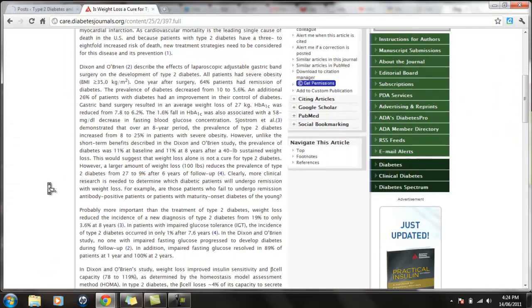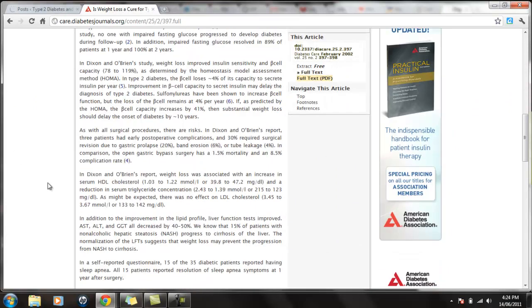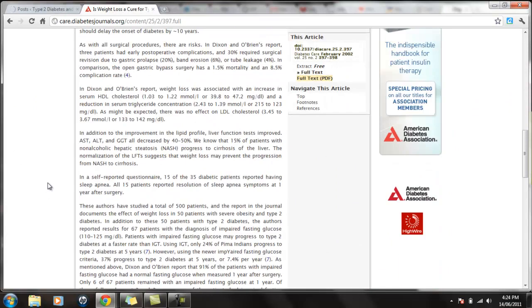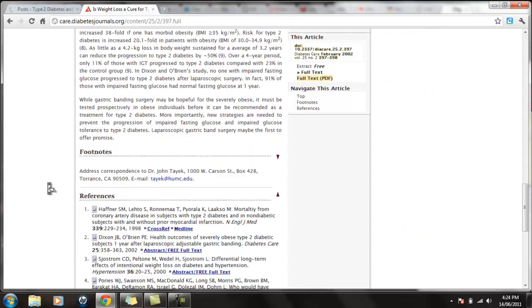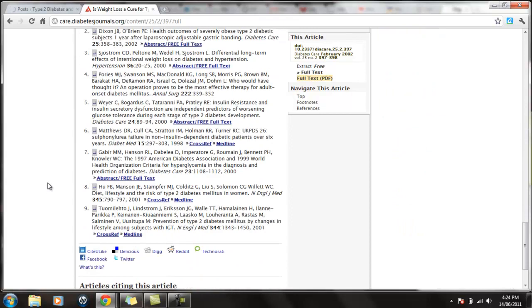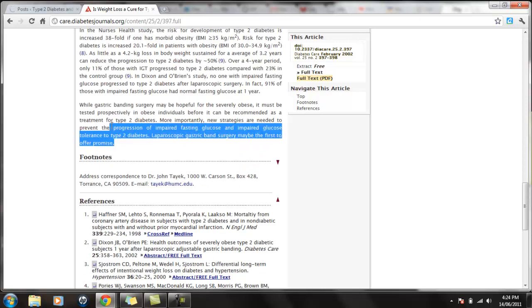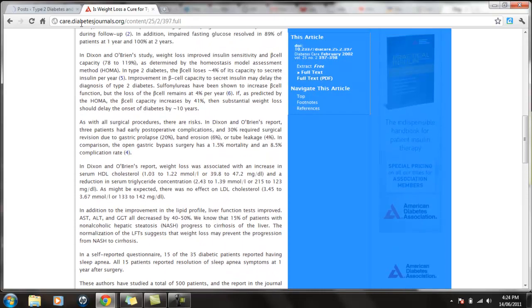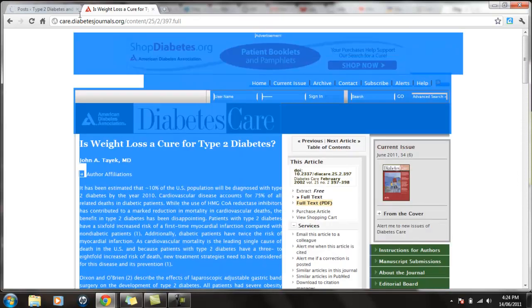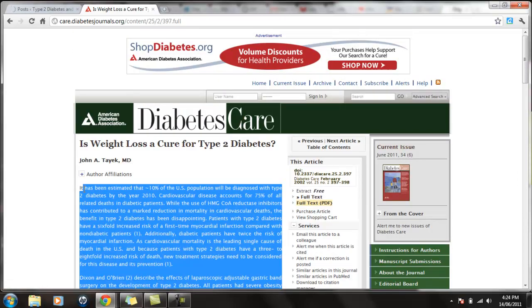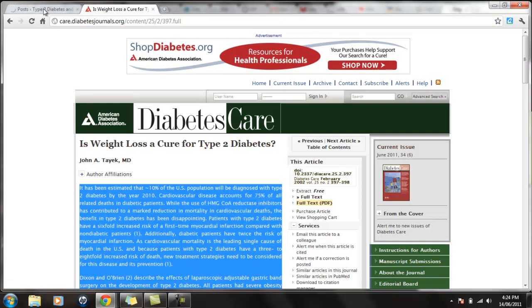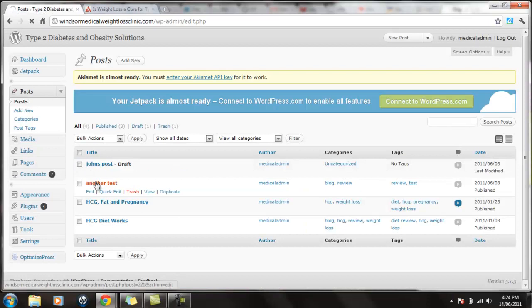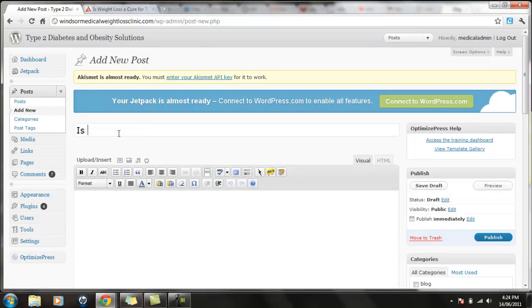This is an article coming from somebody else's website. So what you want to do is you want to give it a quick read. Make sure you understand everything that's going on and what they're saying. And the best way you can do this is to actually grab the content. Copy. So add a title. Is weight loss a cure for Type 2 Diabetes?